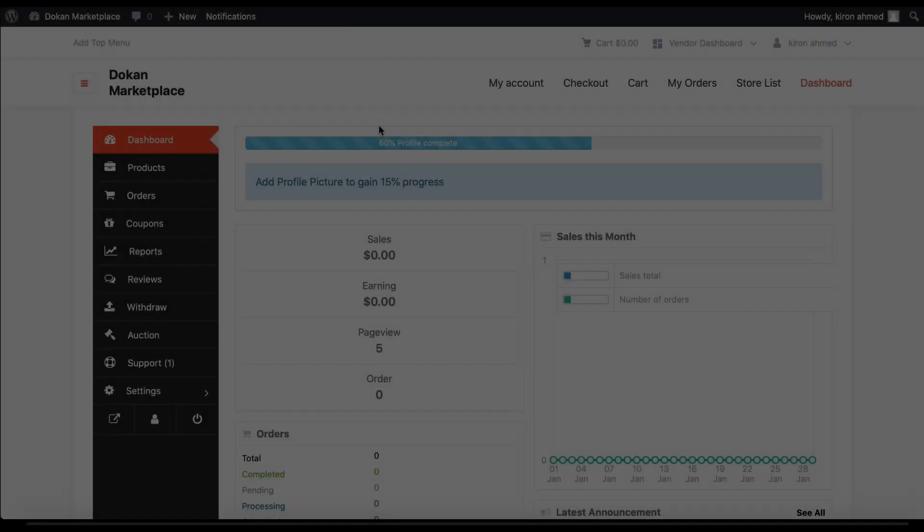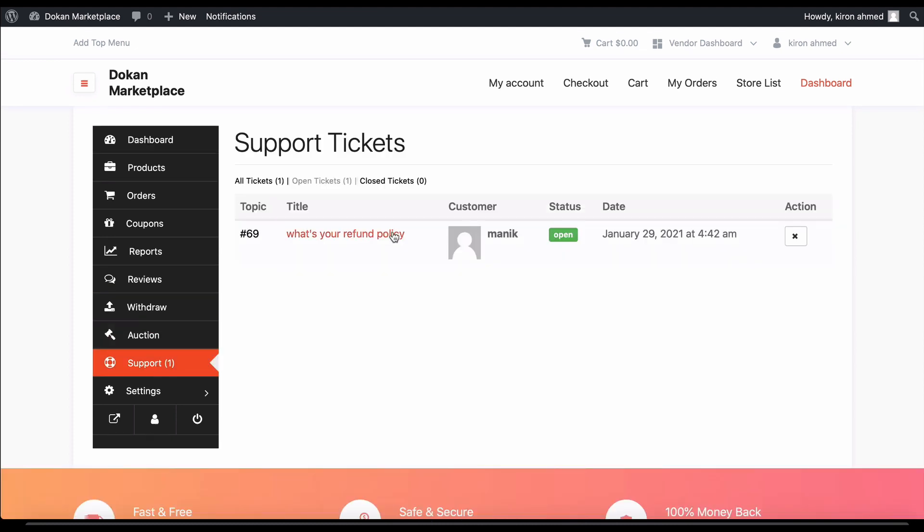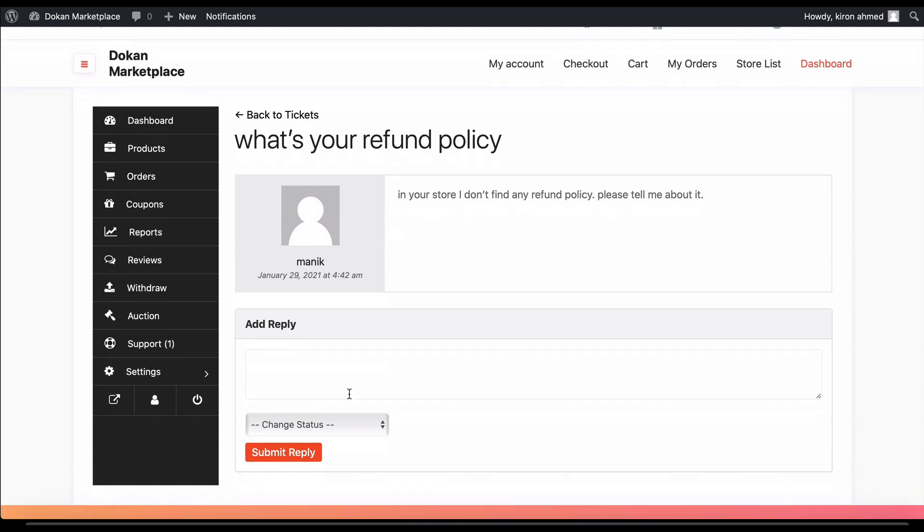Once again, go back to your vendor dashboard. Move to the support where you can see the ticket. Click on the ticket and write your reply.